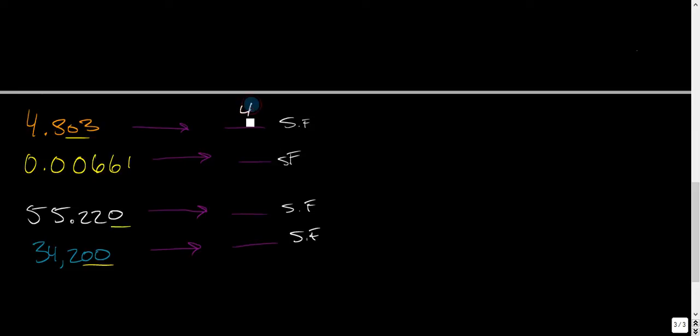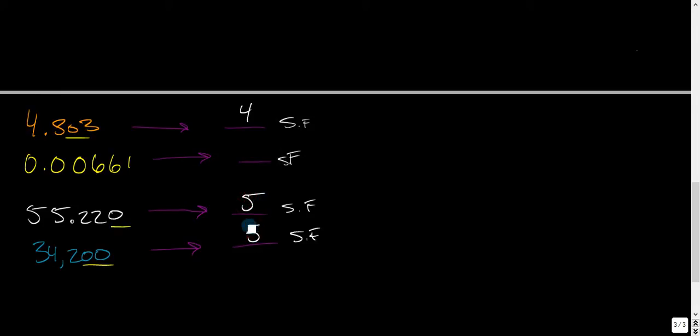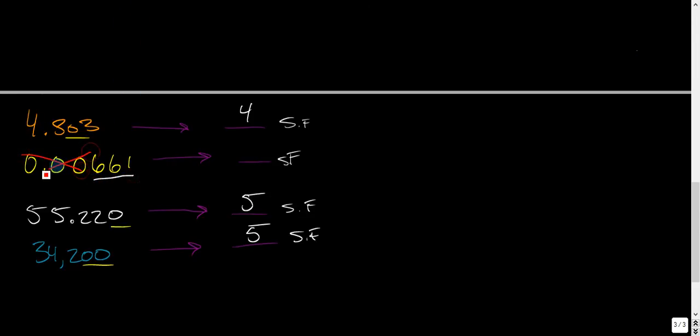So, four sig figs, five sig figs, five sig figs. I saved this one for last because there's only three sig figs here. Notice that these are leading zeros. These are not significant. So, three sig figs.